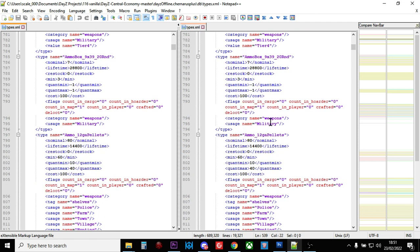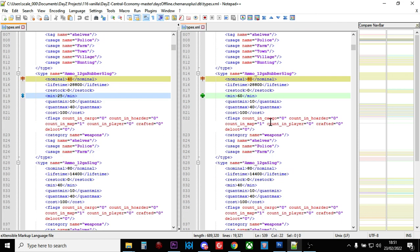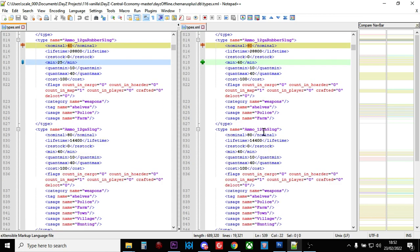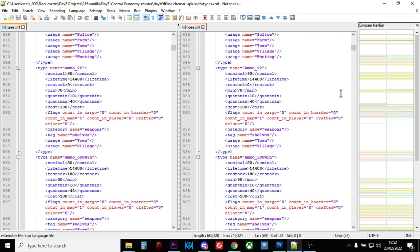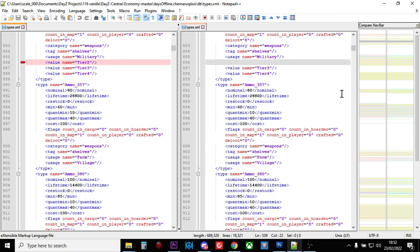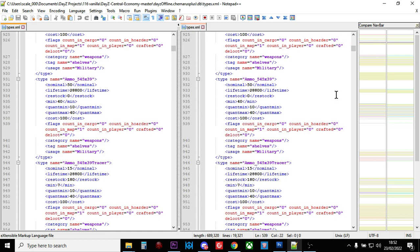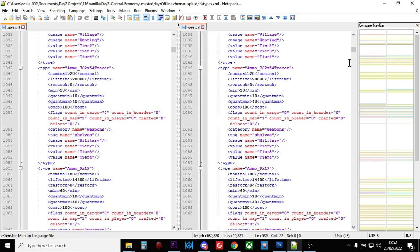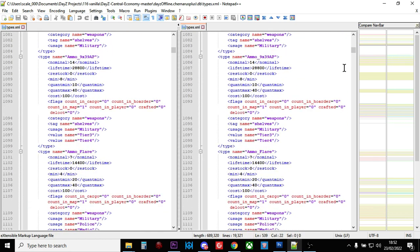So we can scroll down. Now this will take a while. There we go. So ammo box 7.62 has gone from 20 to 18. Does it really matter? I don't think so. I wouldn't waste time. So there we've got 12 gauge rubber slugs. It goes from 80 to 40. The minimum has changed. Do we really need to change it? I don't think so. You know, you're after the bigger things really.